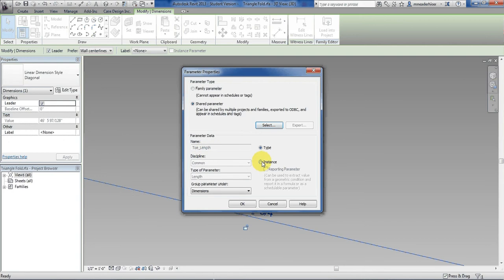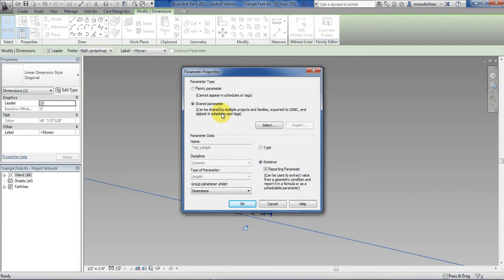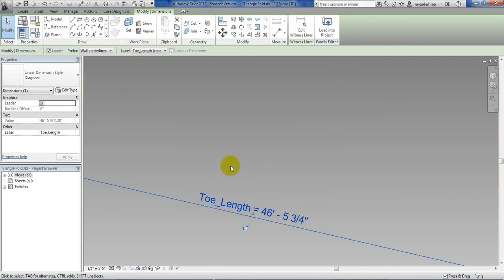Next thing I need to do is choose instance and reporting. It is important to choose reporting because then each value will be different when it hits the table. If you choose instance it will just use the default value that was given when you first created the dimension. So this is the settings you should have. Hit okay. It updates to that.